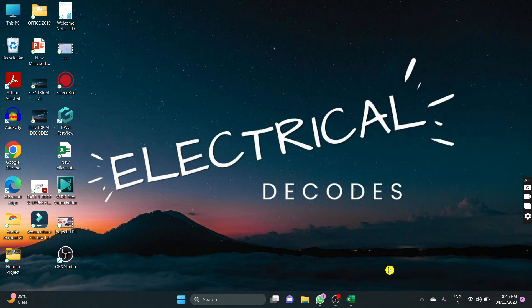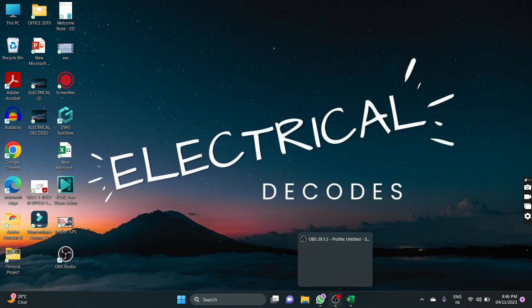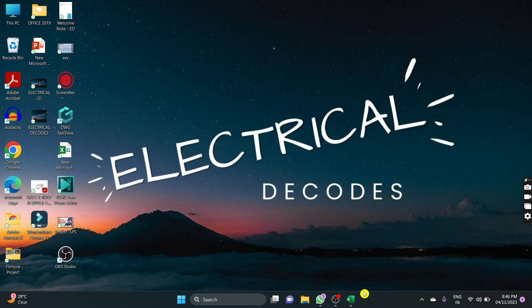Hello friends, welcome to our channel Electrical Decodes. In this video we will talk about electrical load schedule as per SIVA and VIVA regulation. First, we will talk about the selection of ELCP and MCB.